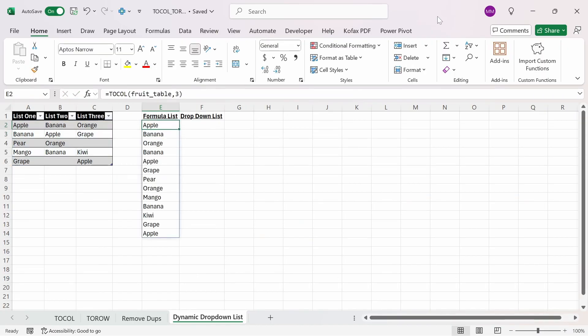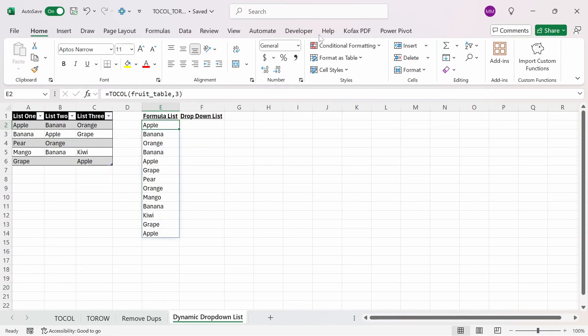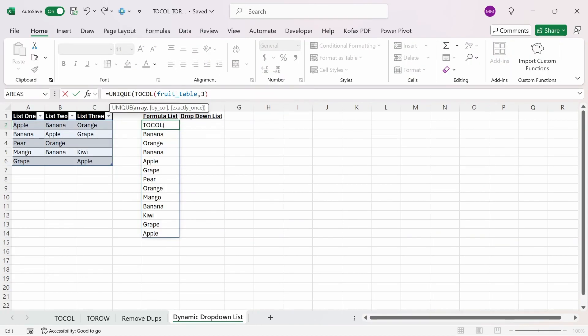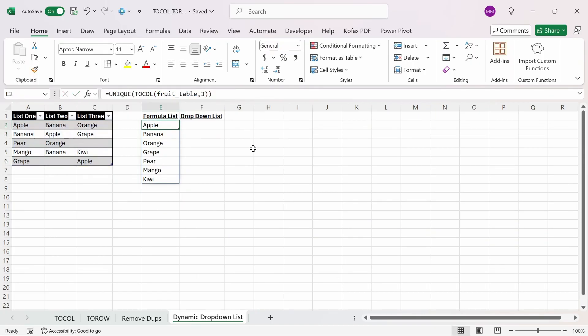We get back a list of fruits, including duplicate ones. The next thing we want to do is that we want to remove any duplicate fruit names appearing. We can use a unique function before TOCOL to do this. The array will be the entire function, and we can leave the other two arguments alone, and we get back a list of unique fruit names.